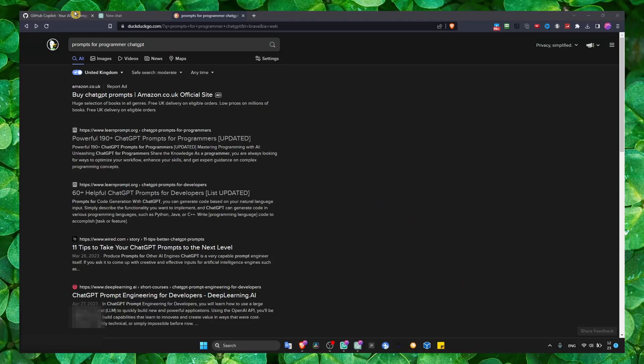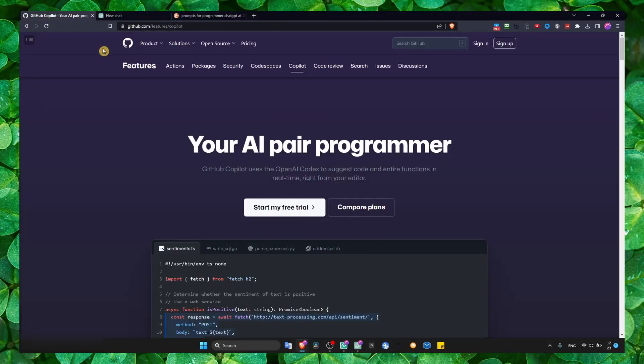In this video, I'm going to show you a quick review of the benefits of using GitHub Copilot versus ChatGPT. So, it's very simple.